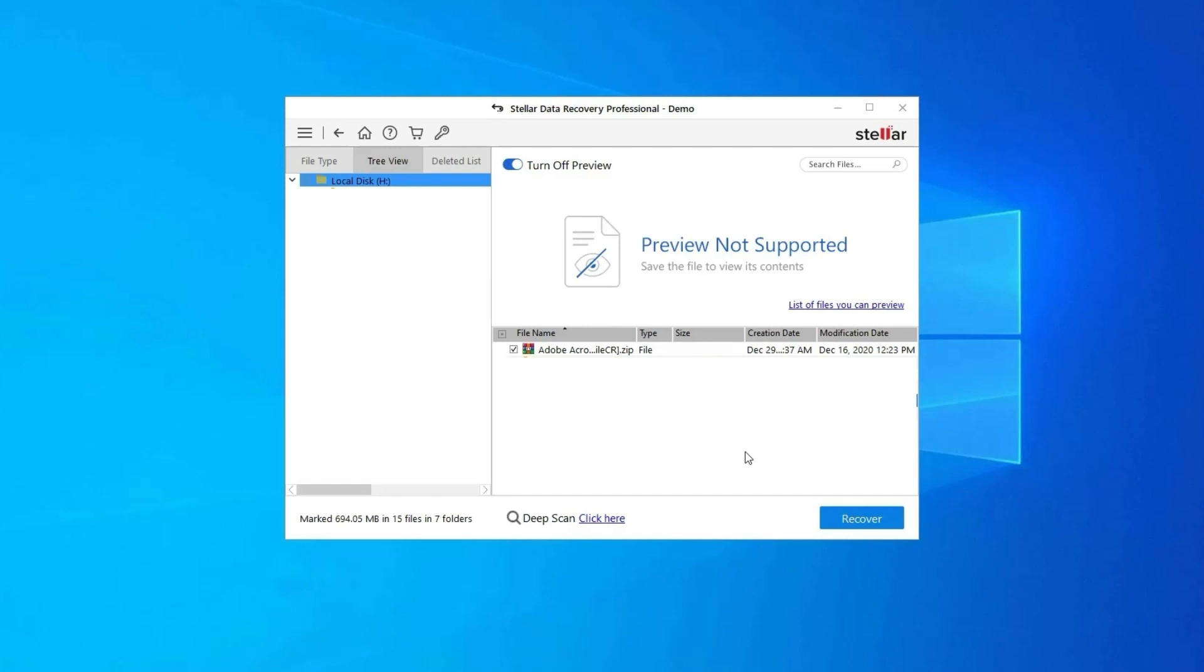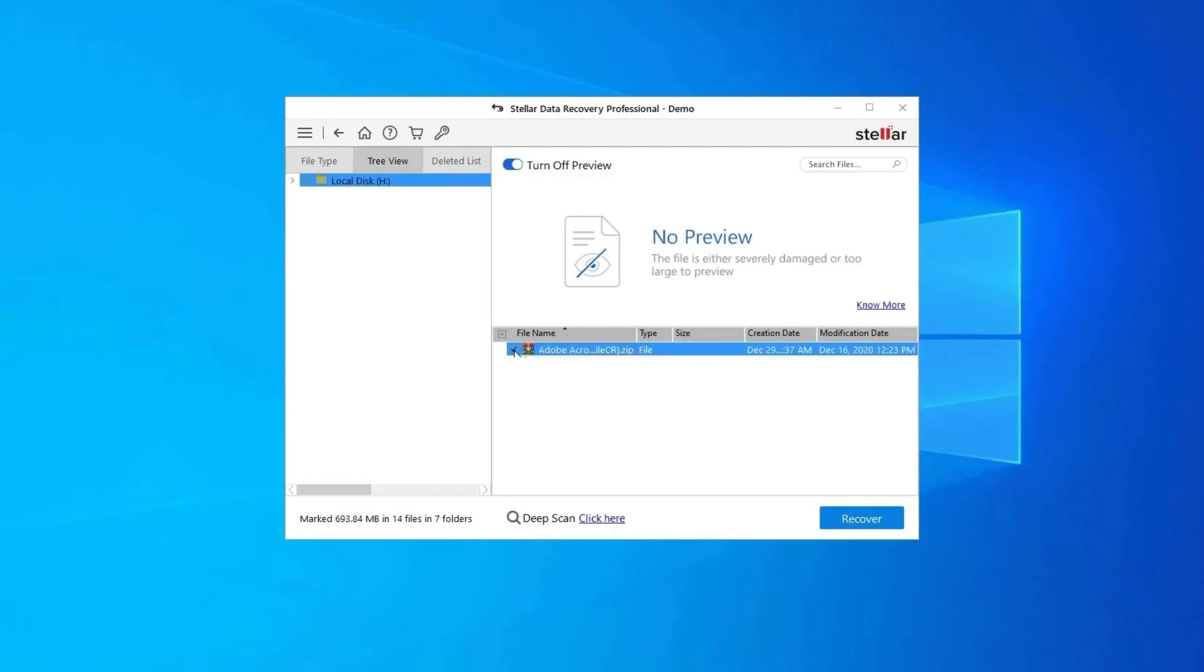Lastly, you can select the images, audio, video files you want to restore and click on the Recover option to save them at the location you want.